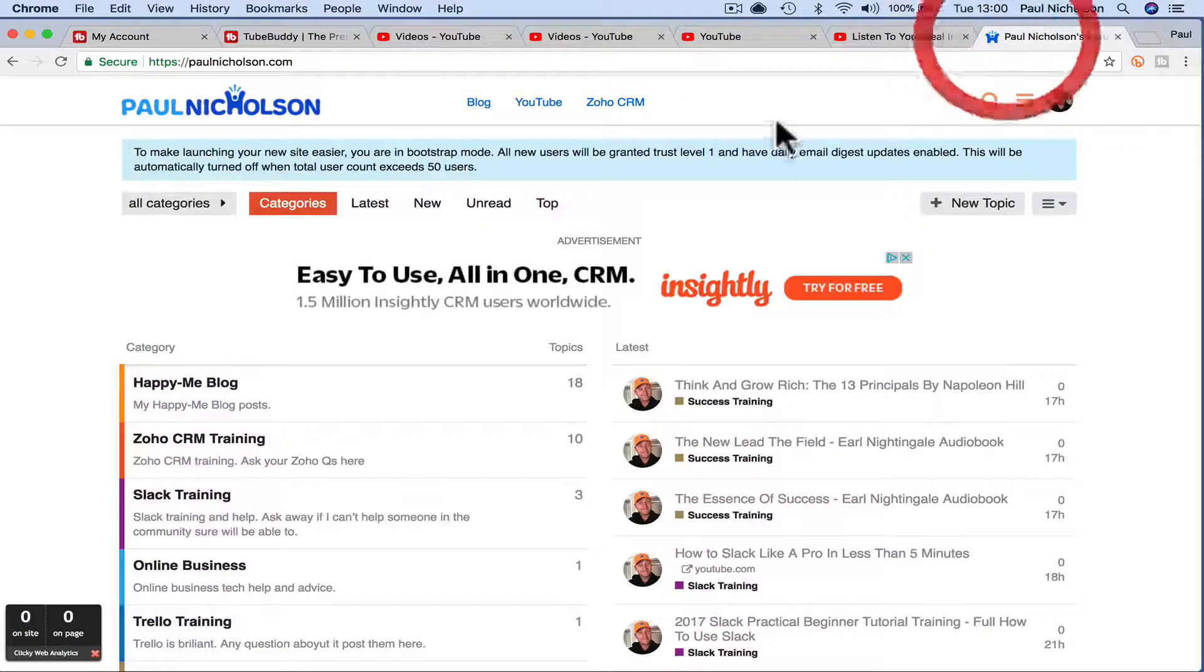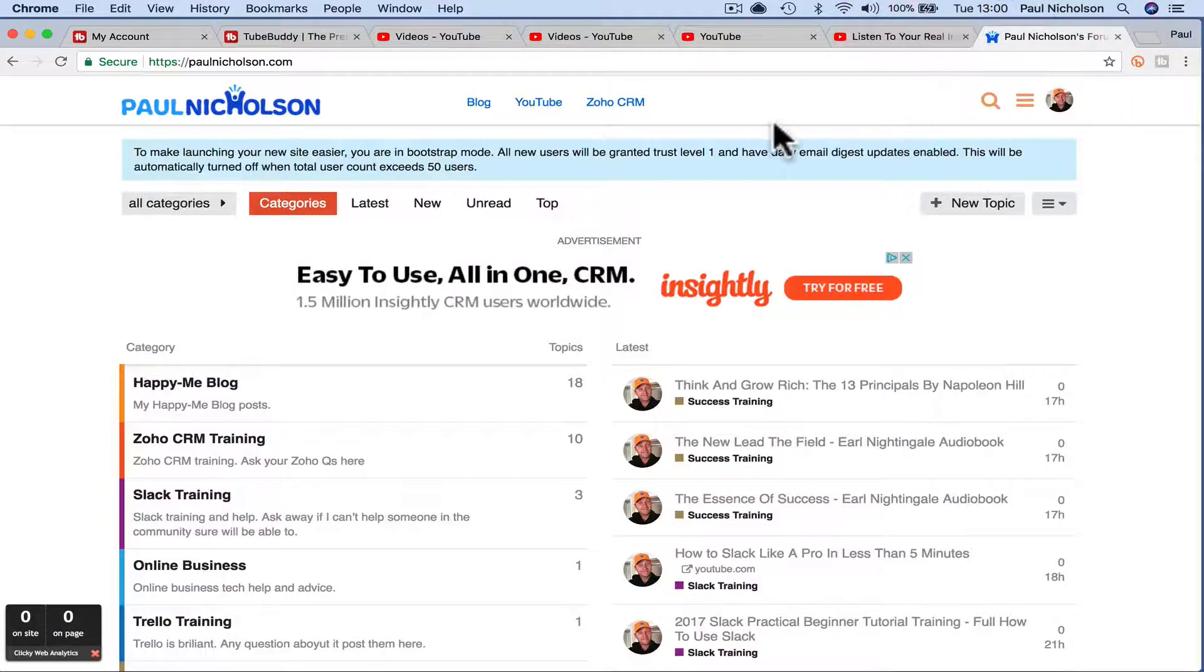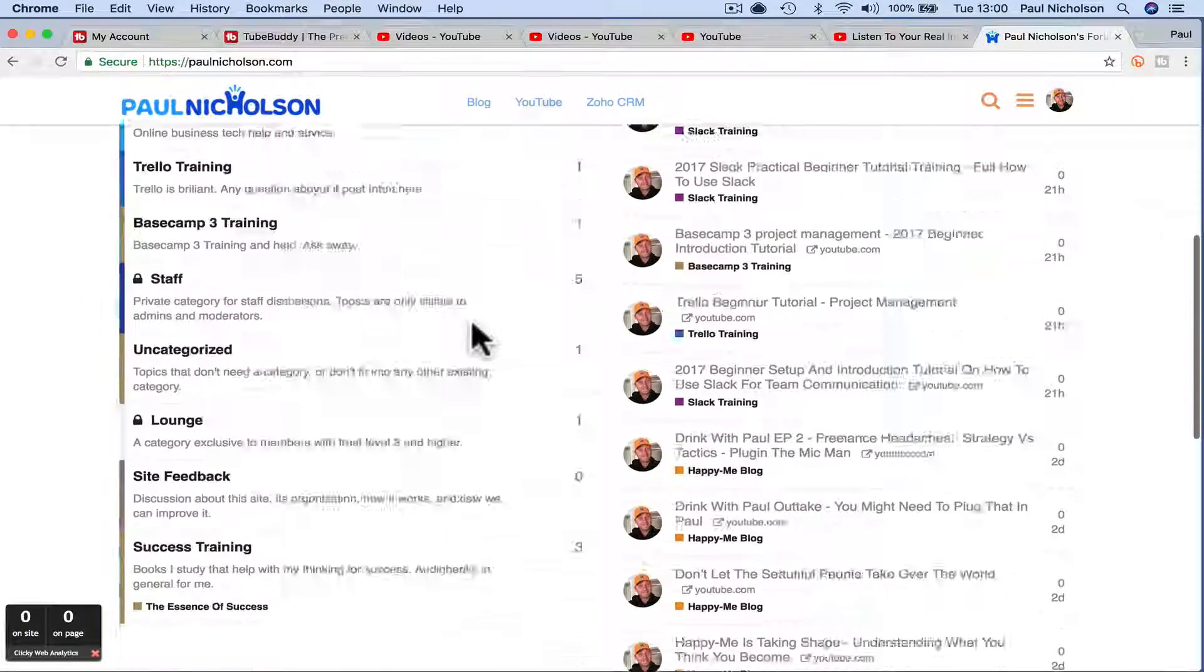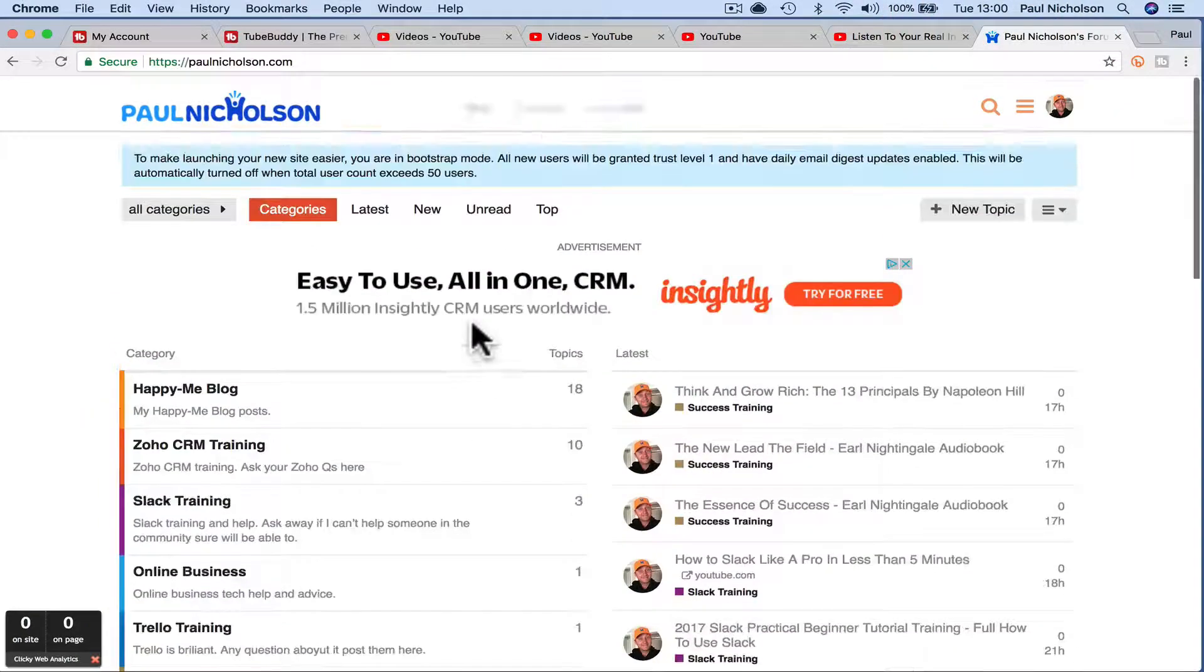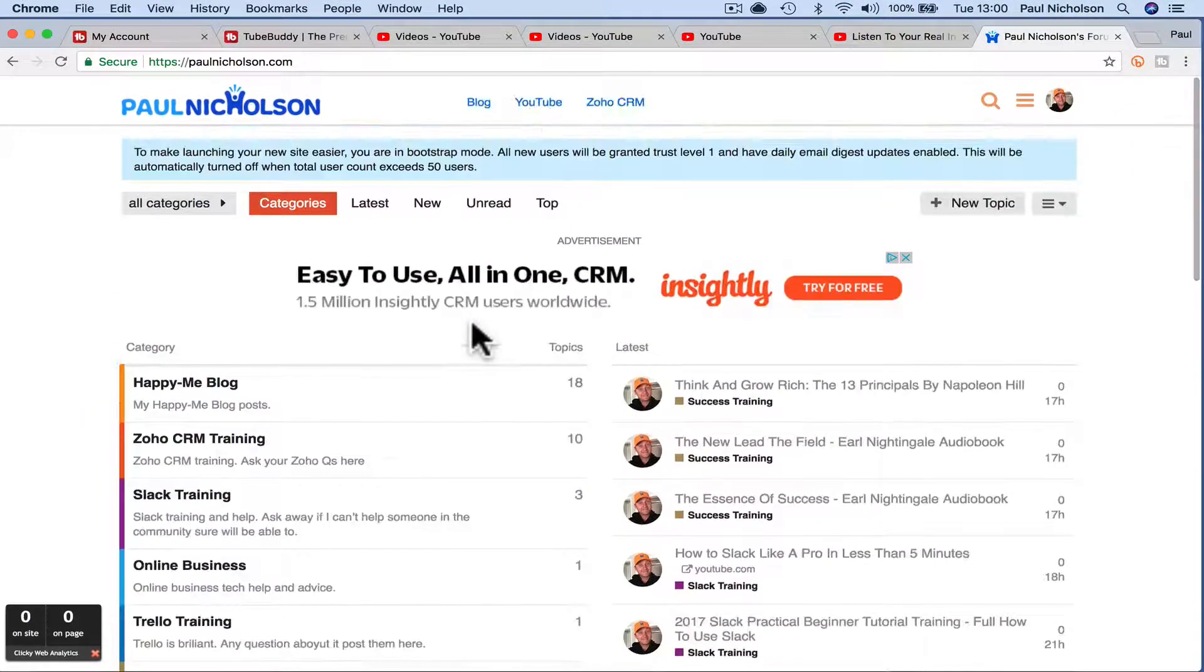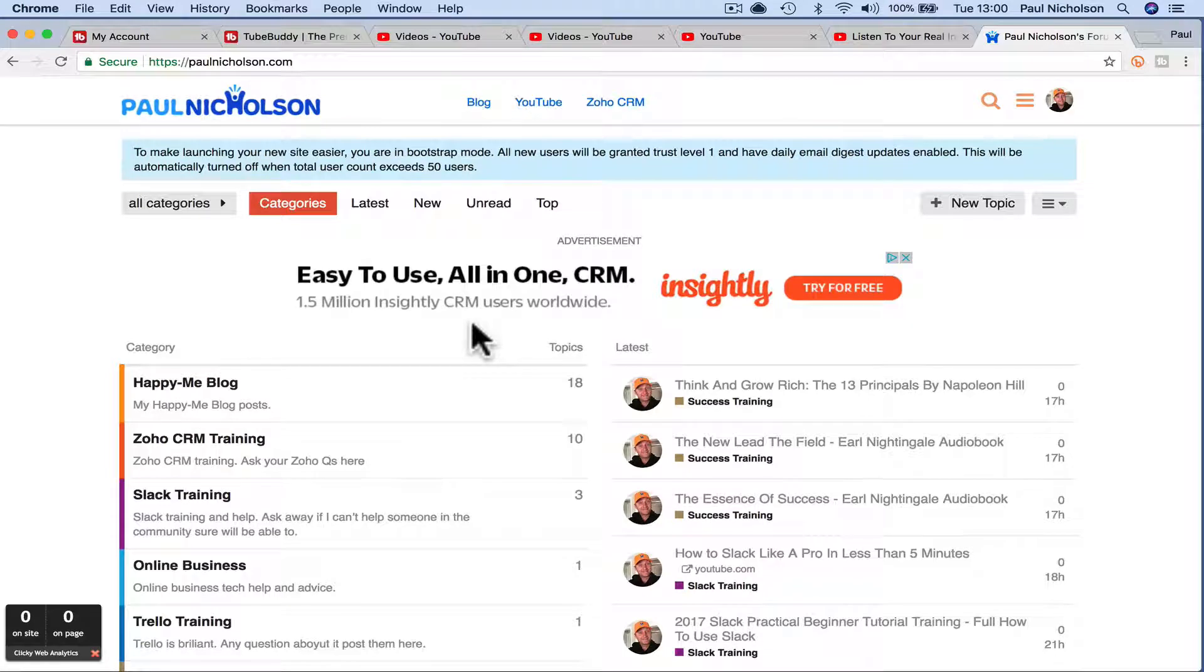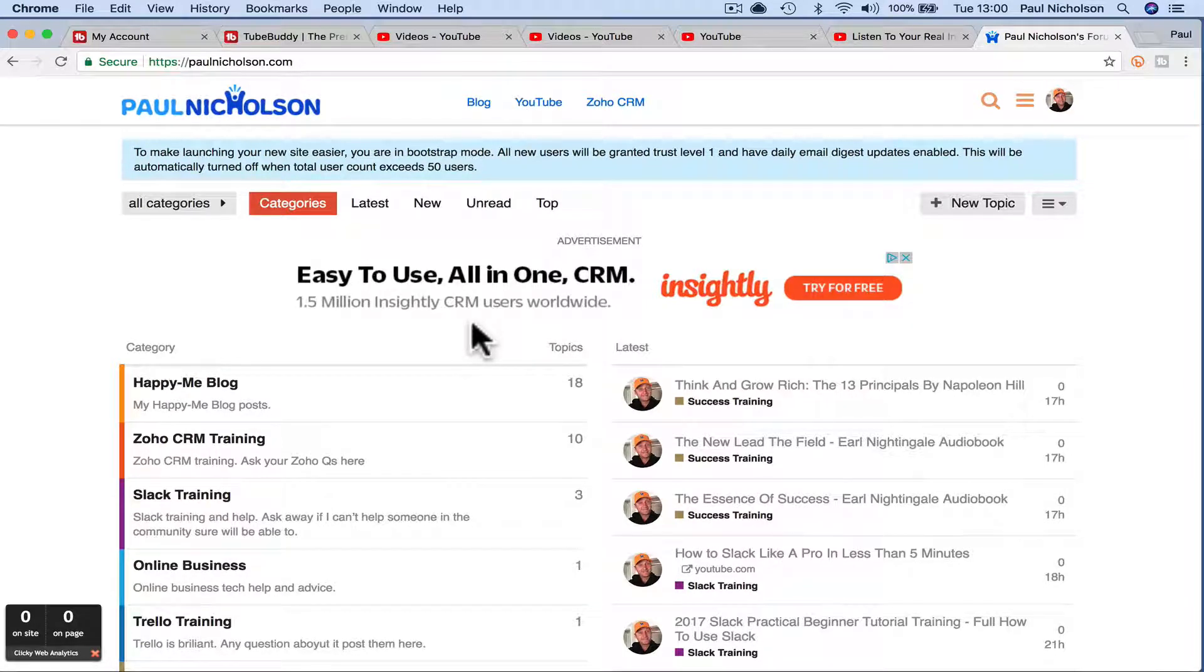So I hope that helps. Come and pay me a visit over on PaulNicholson.com. Any questions, anything you can dive into within my forum. I'm always obviously here to help. So I'll see you soon. Have a great day. Thanks for watching.